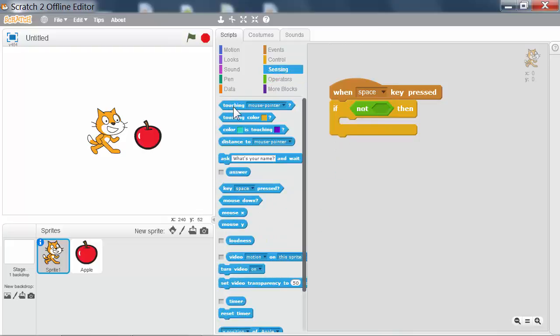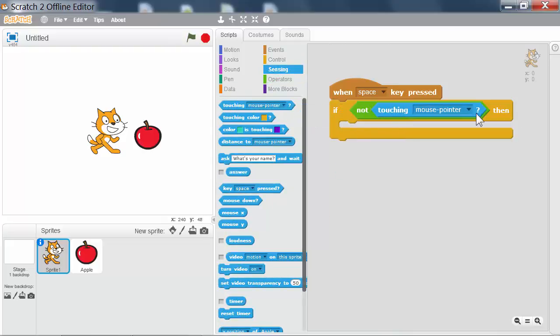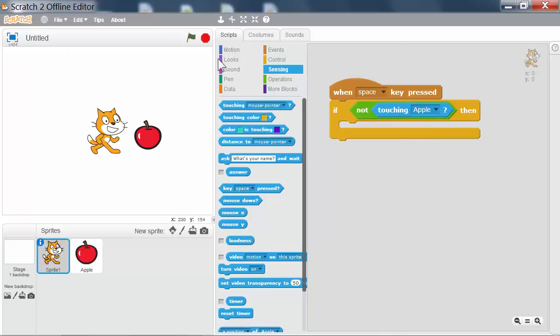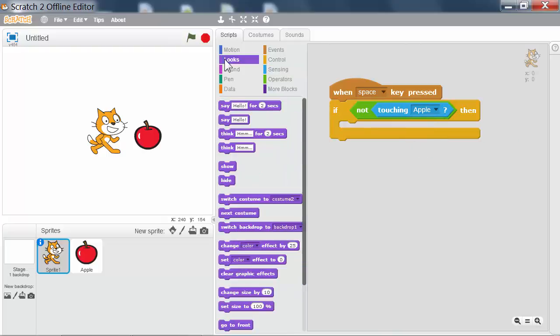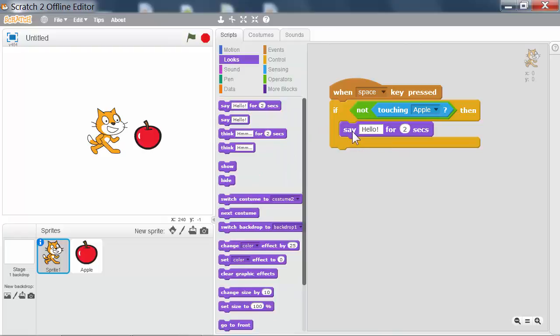I'm going to use this boolean block touching and set it to the apple sprite. And if this condition is true, the cat says hello.